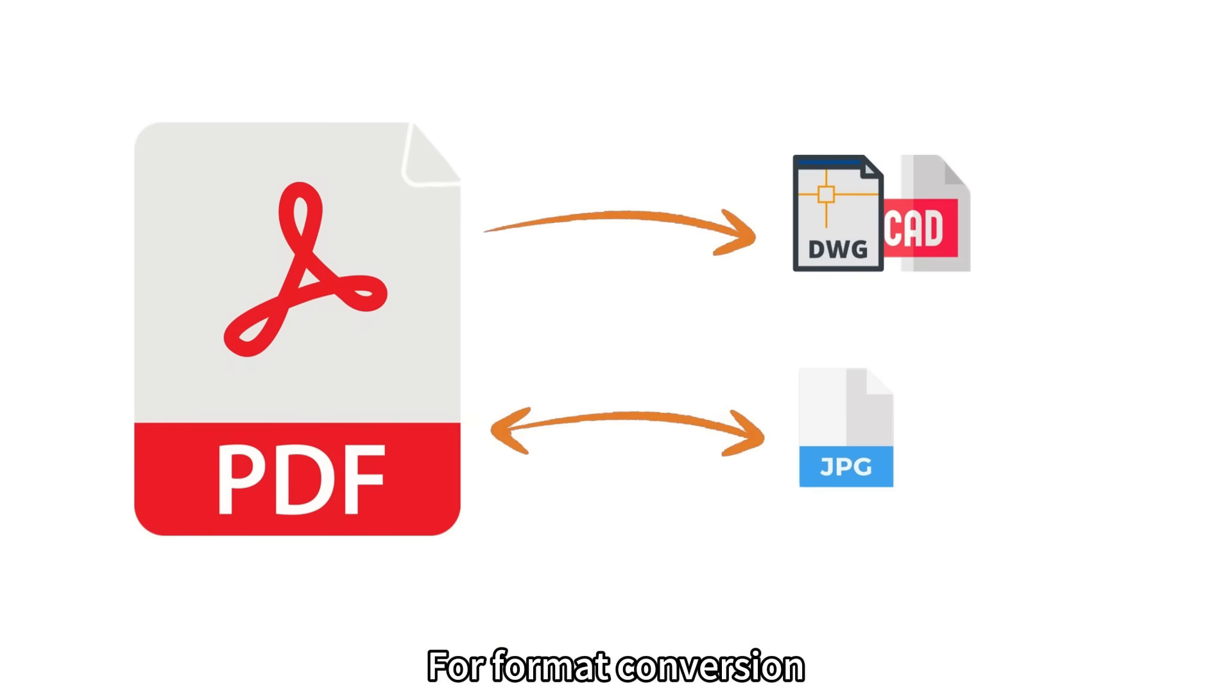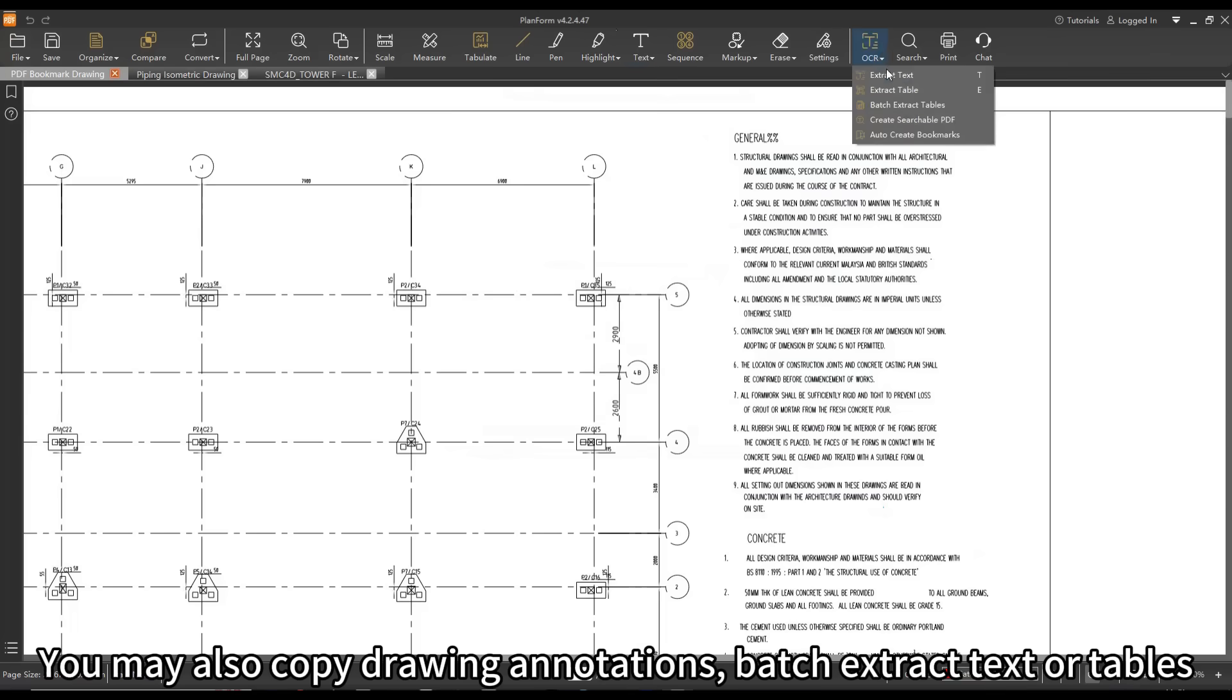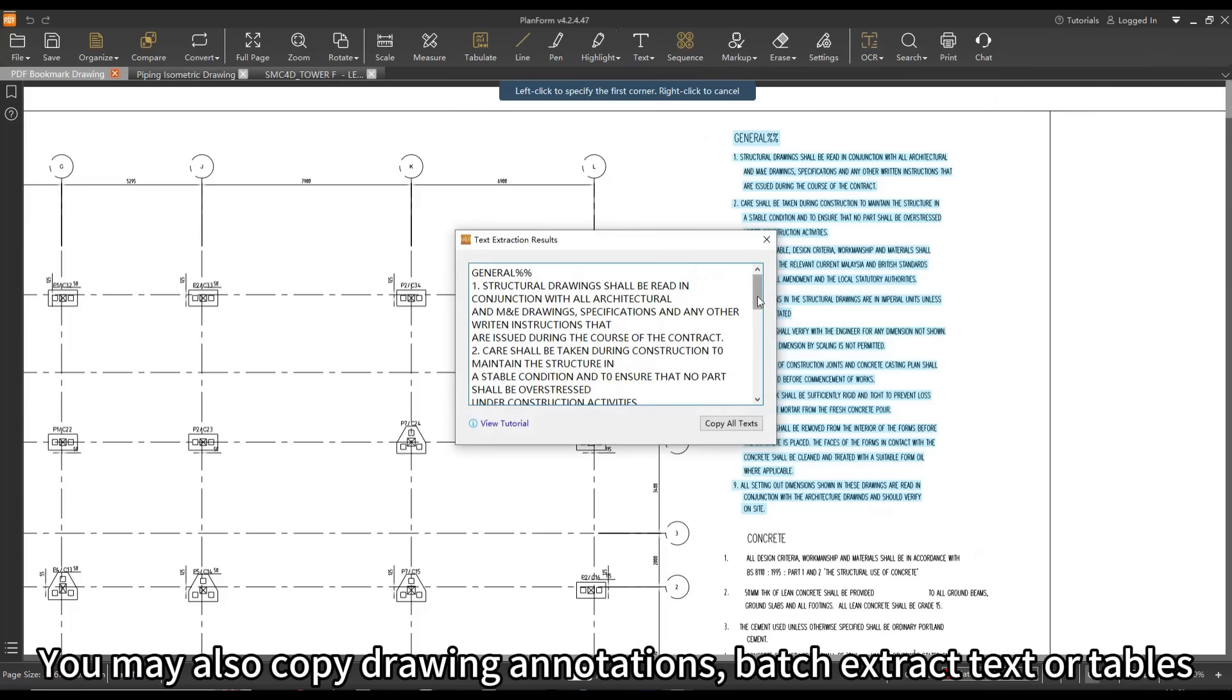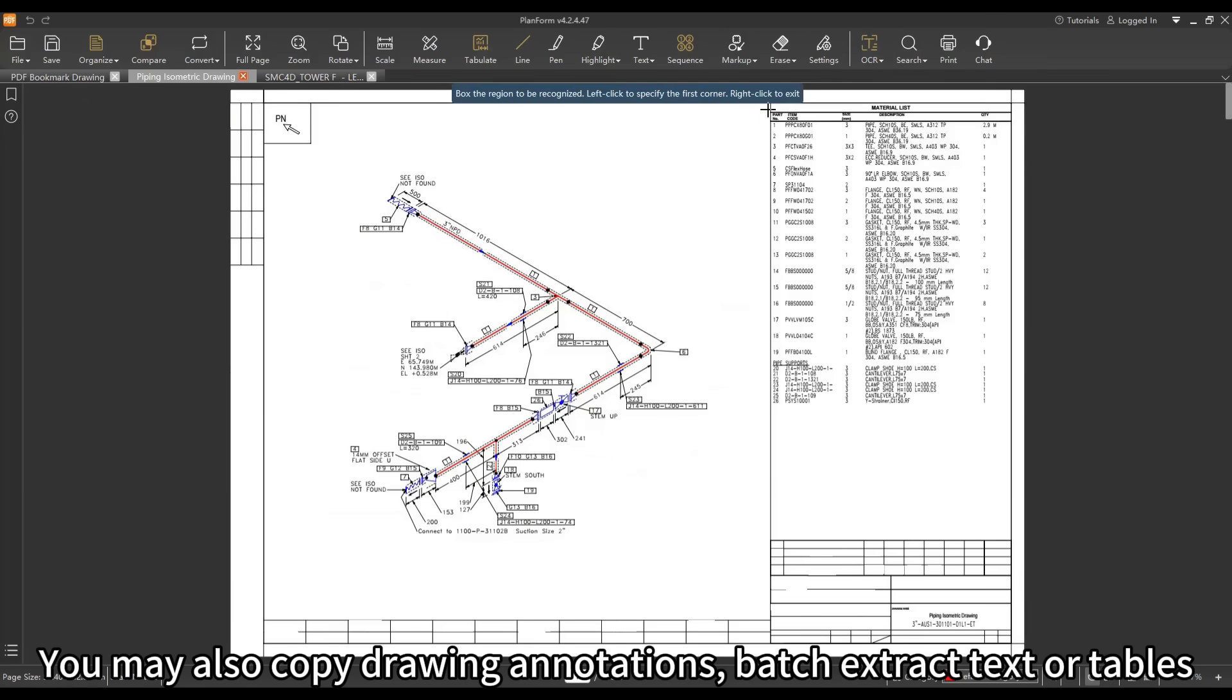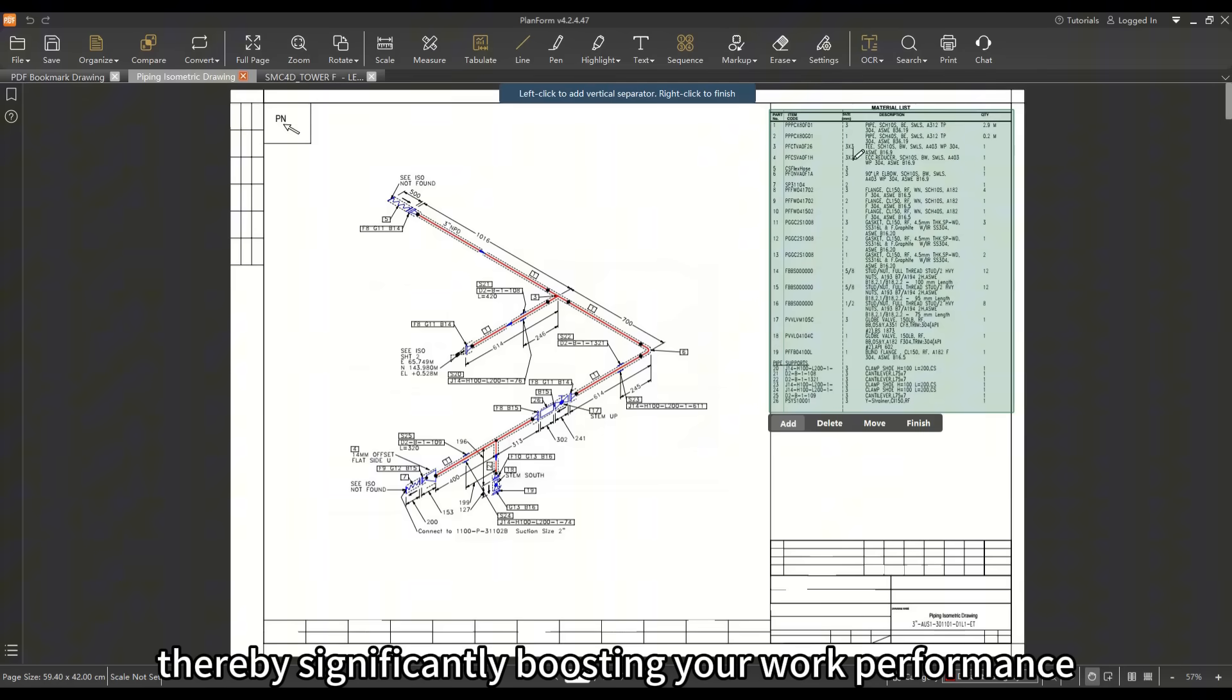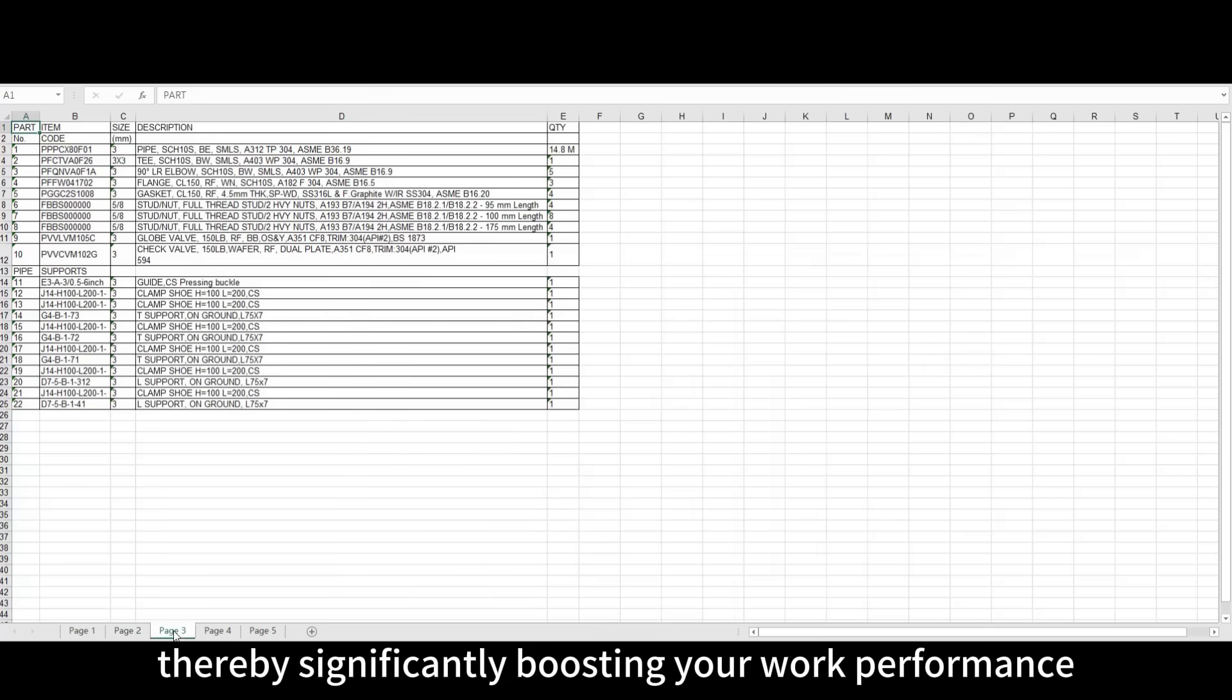For format conversion, you can choose from PDF to CAD, image to PDF, and vice versa. You may also copy drawing annotations, batch extract text or tables, thereby significantly boosting your work performance.